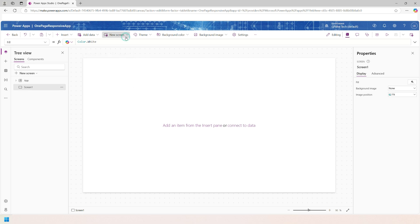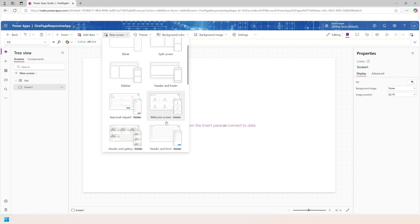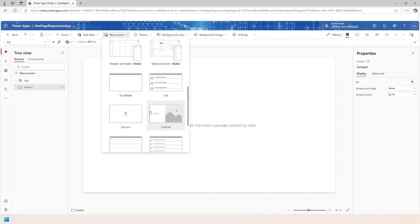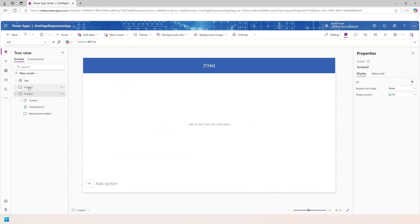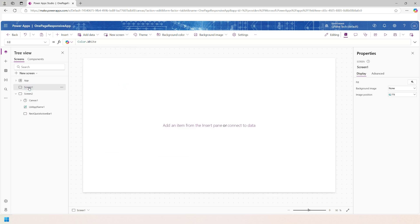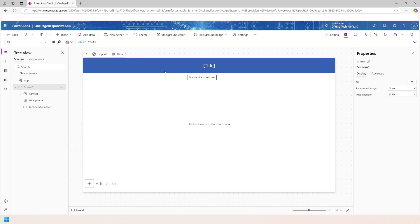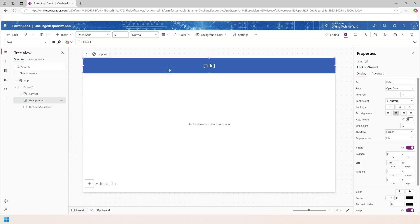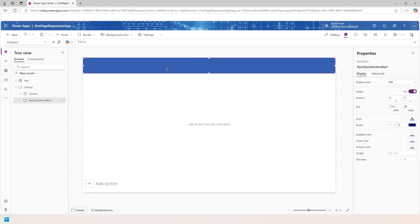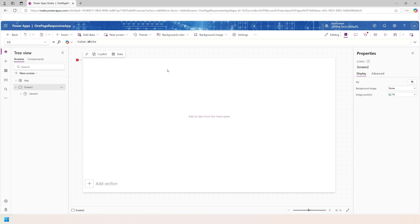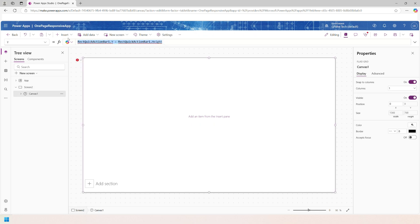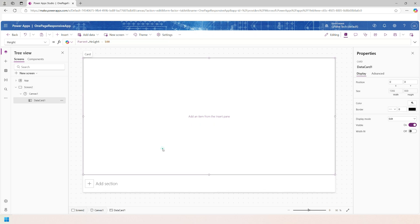As we need to build a one-page app, go to New Screen and choose Scrollable. Screen one is no longer needed — click the three dots and delete it. Also delete the border, and remove the rectangle and the y-axis element as well.